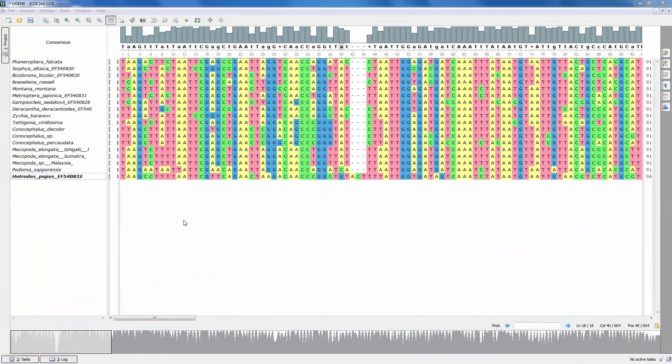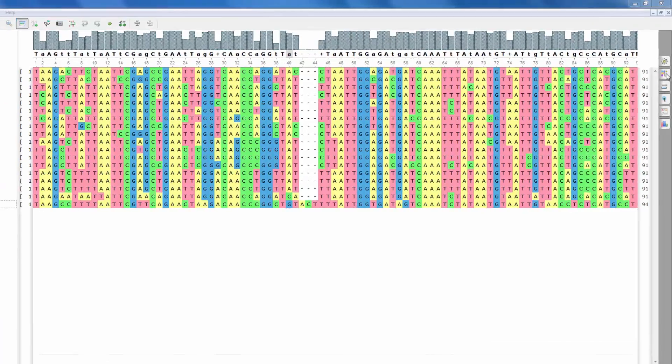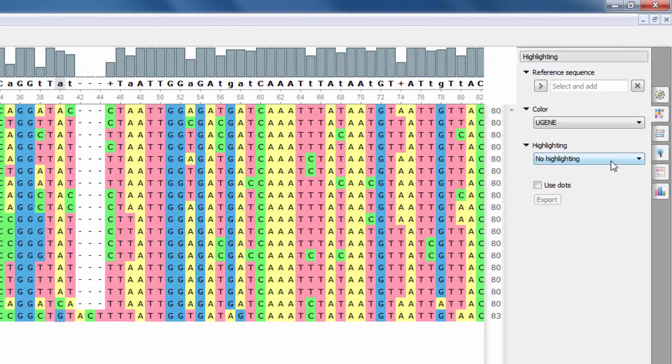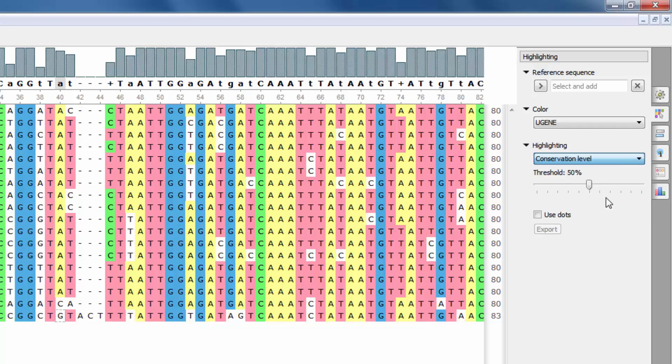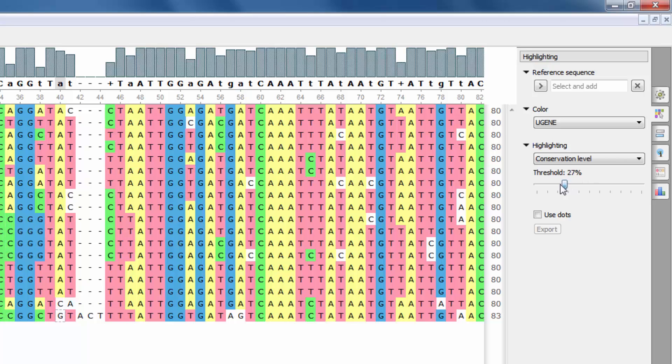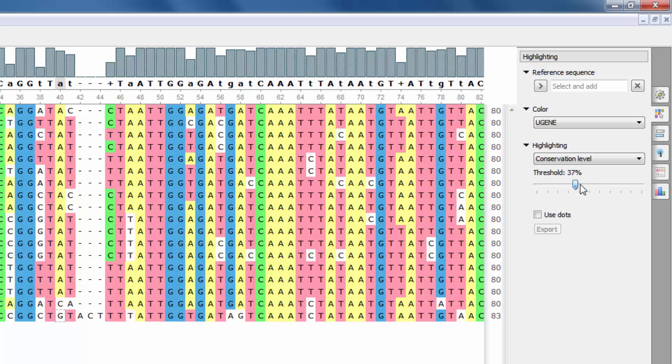A new modification in the alignment editor is a new type of highlighting based on the conservation level. If you choose this type of highlighting, then nucleotides or amino acids are highlighted only if their amount in a column is greater than the threshold.